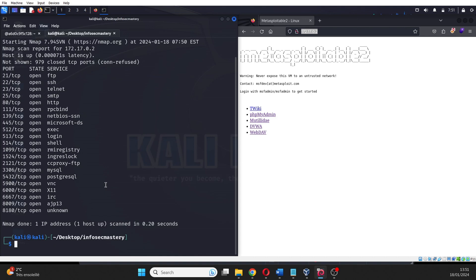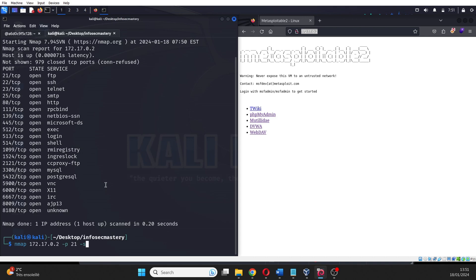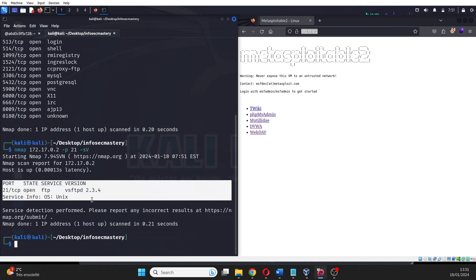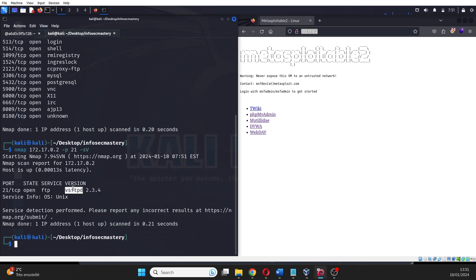After the initial scan, we want to pay special attention to the banner information or service version that is often disclosed by the target system. So we run Nmap again, and this time we specify that we want to get deeper information about the services running on the ports. This might take some time, so I want to do only the first port which is port 21. As a result, we can see that the service is VSFTPD version 2.3.4.